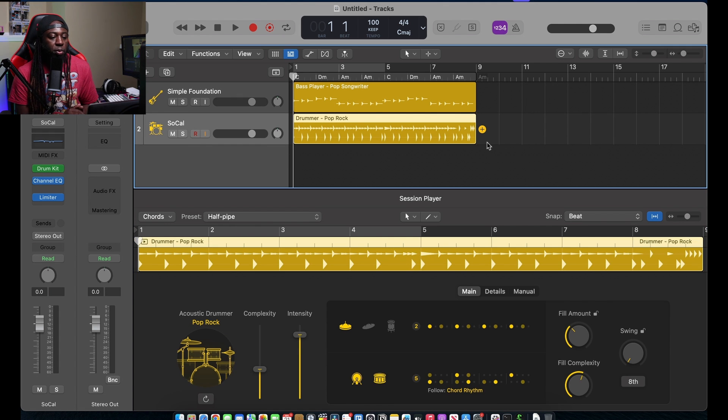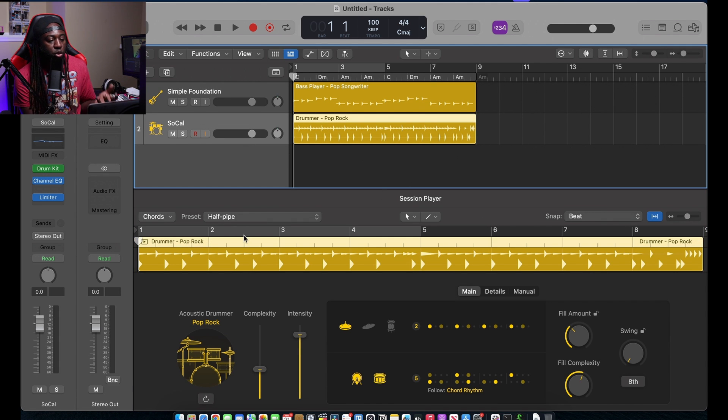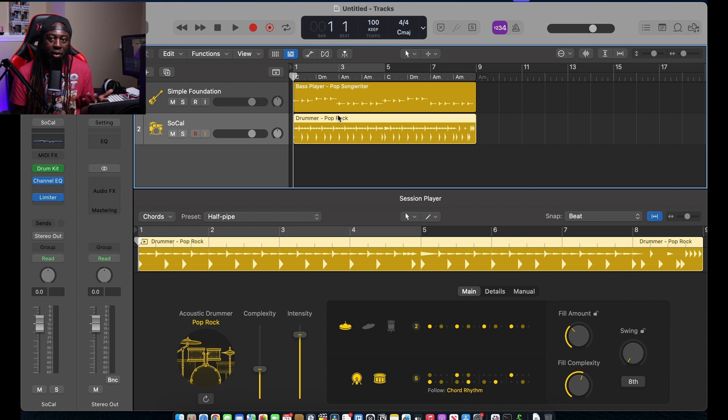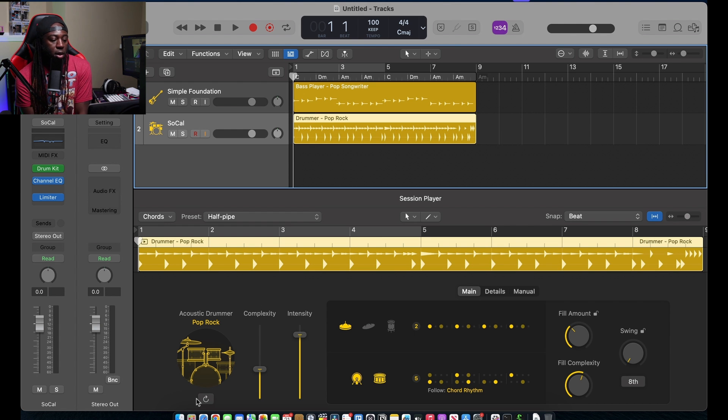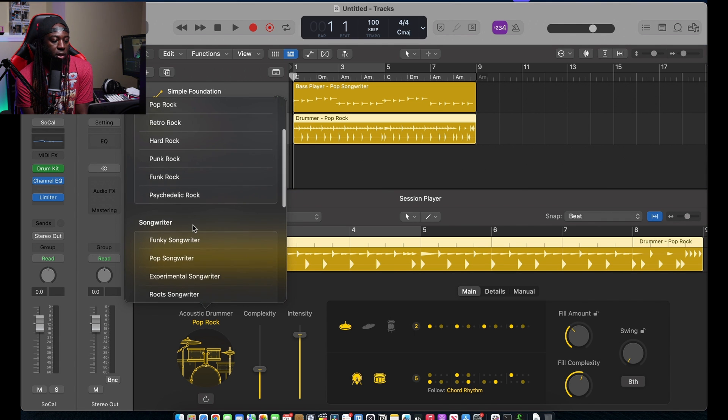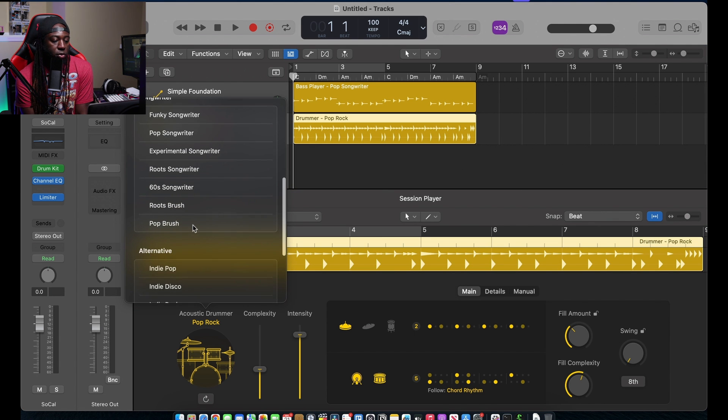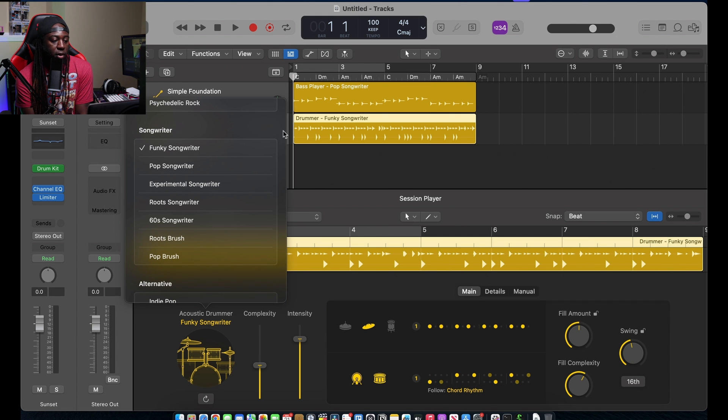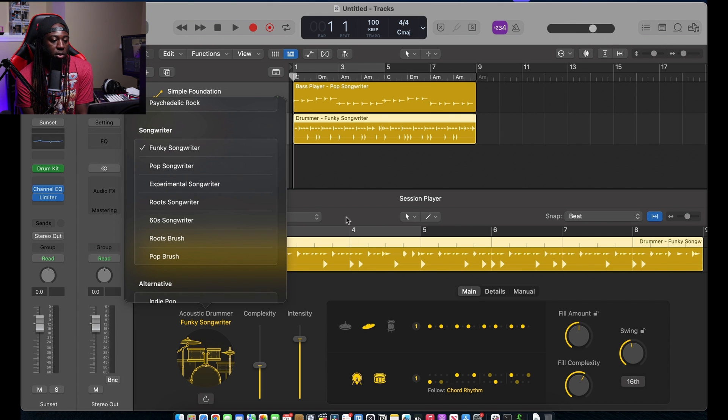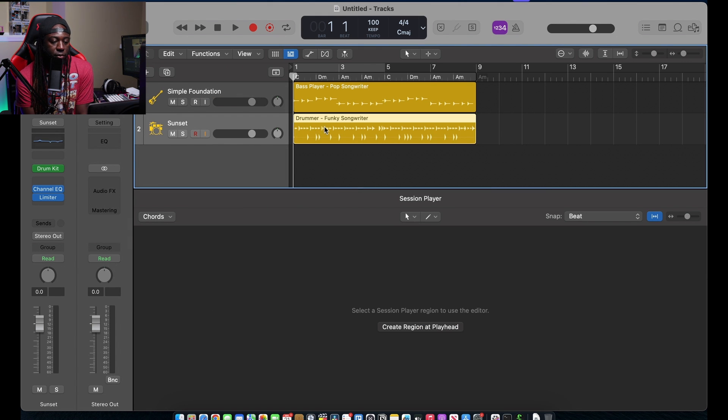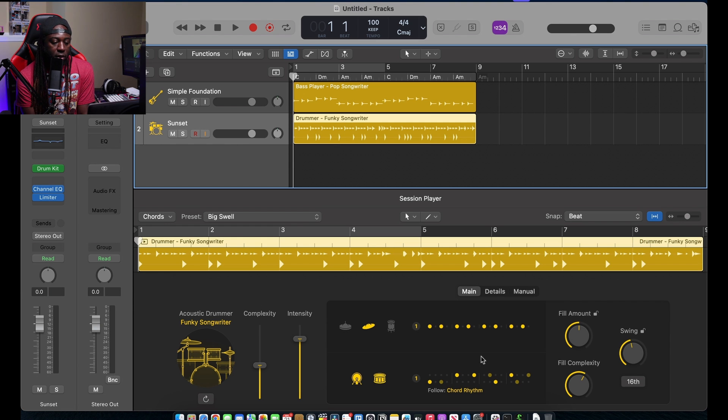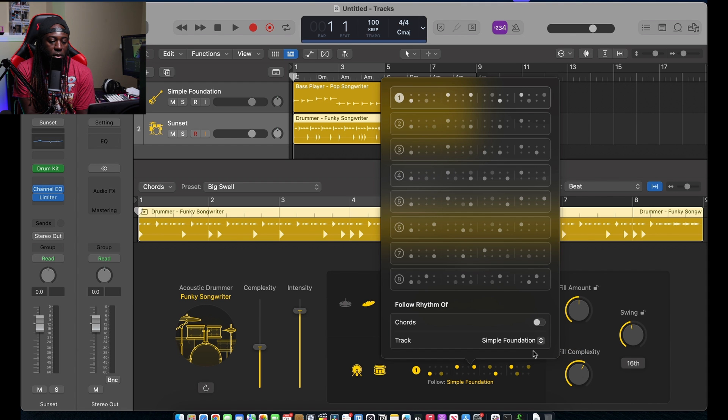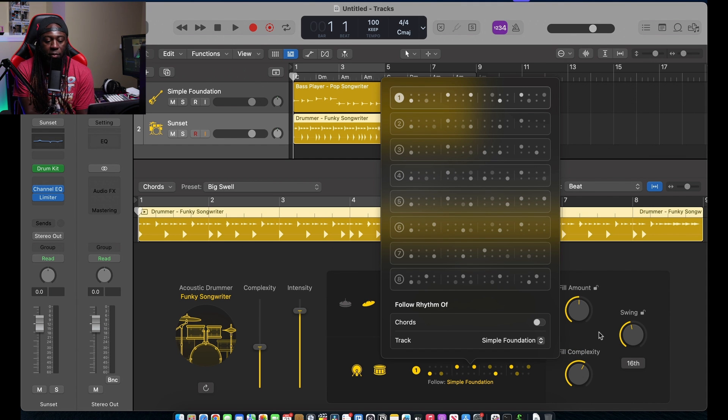It's kind of like the session drummer that we used to have. So once we pull up the session drummer, you could choose what drummer you could do, whether it be Kyle or an R&B drummer, whatever the case may be. So I'm gonna go to a funky songwriter.